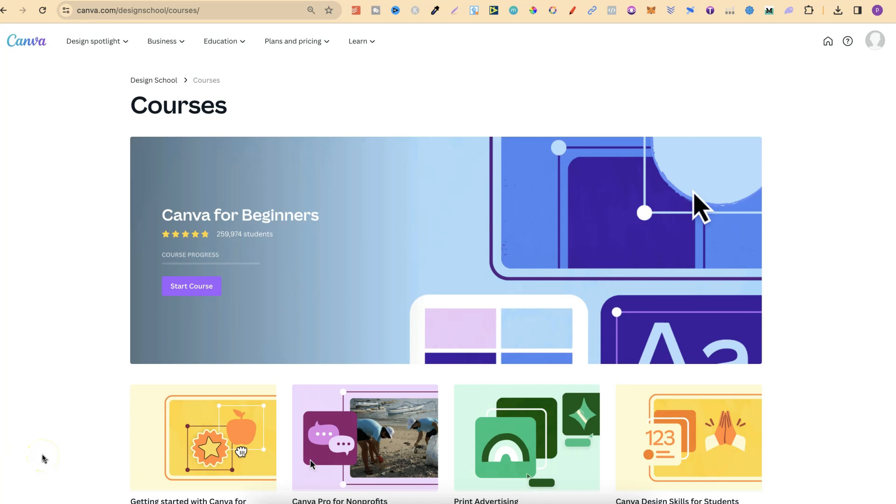In this tutorial, I'm going to show you how to join a class here on Canva. Now, Canva has lots of great courses.